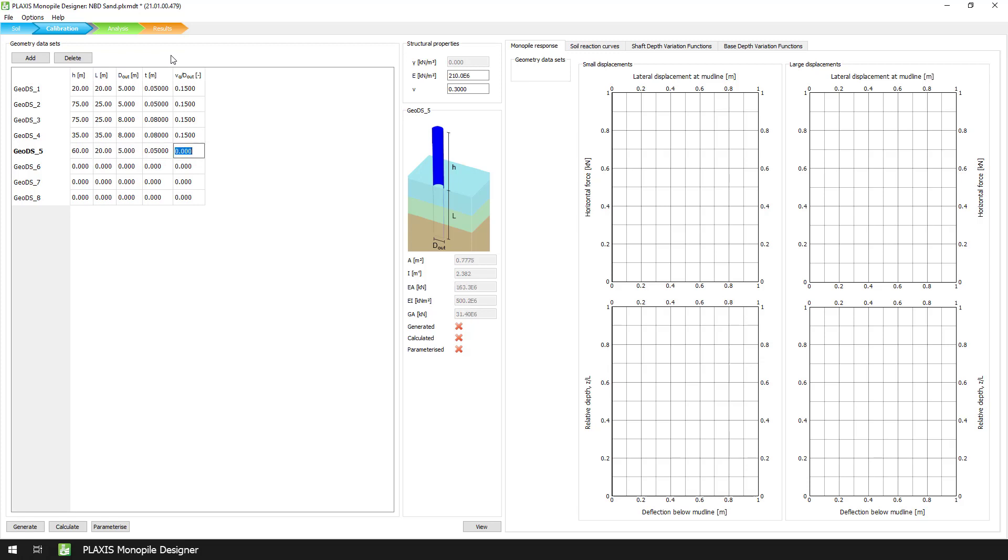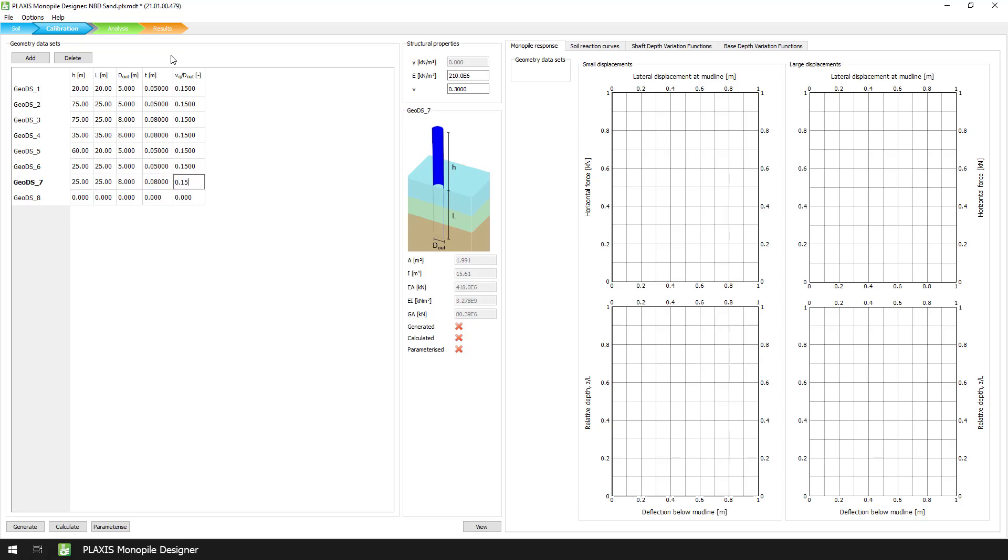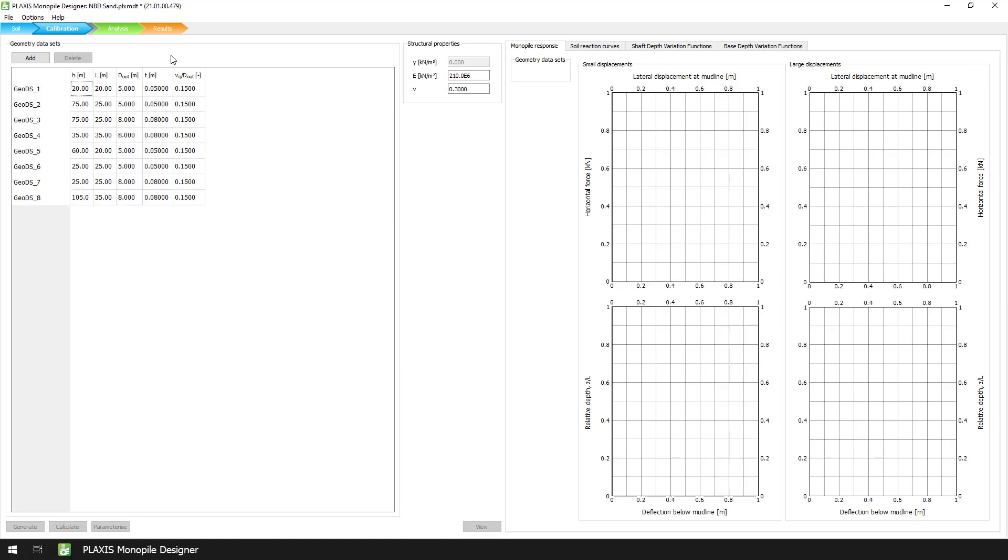Generally we recommend that the values for the relative target displacement at the mudline are within the range of 0.15 and 0.30, but depending on the situation, these values may vary.